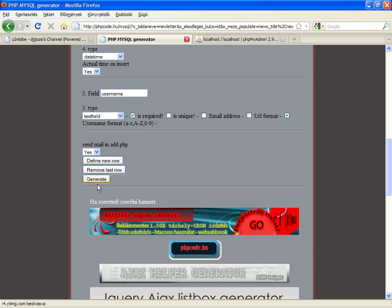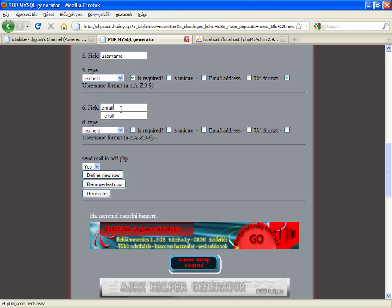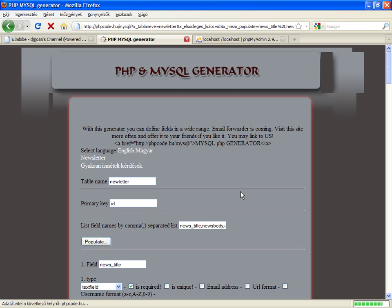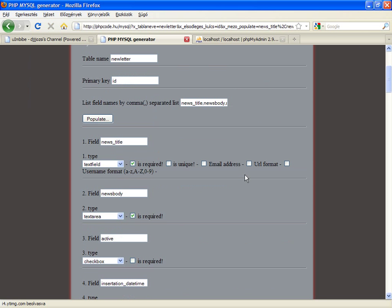If you forgot something, you can define a new row and add, for example, an email address. This will be a required field and here is an email address type. And now the user could get an email when the news inserted.